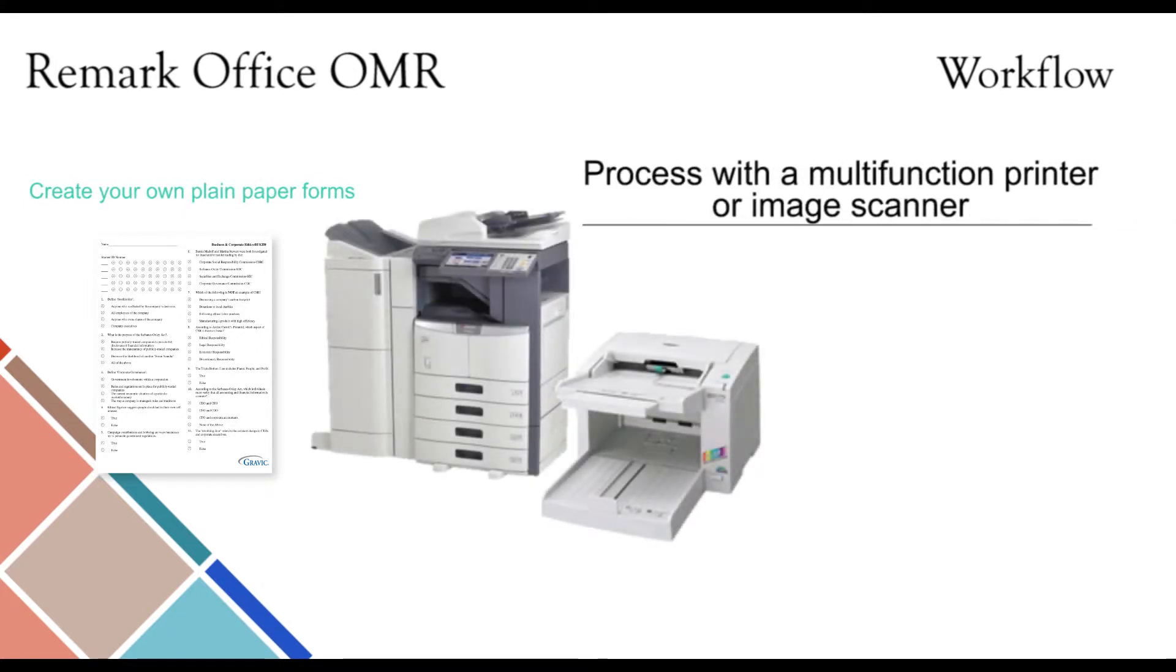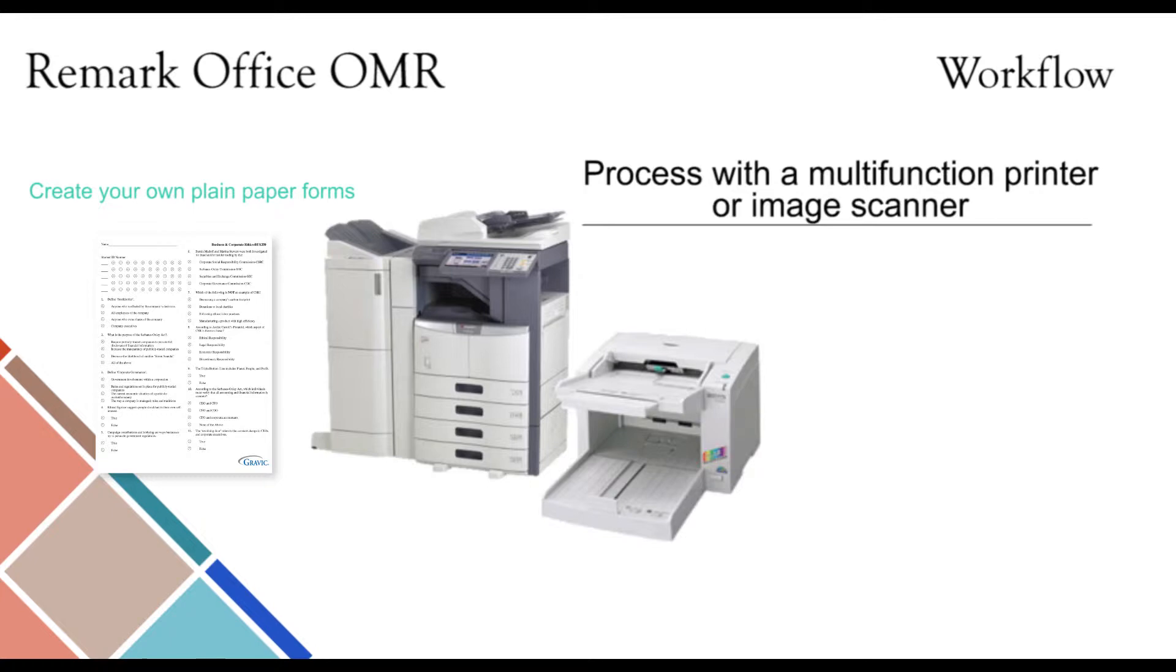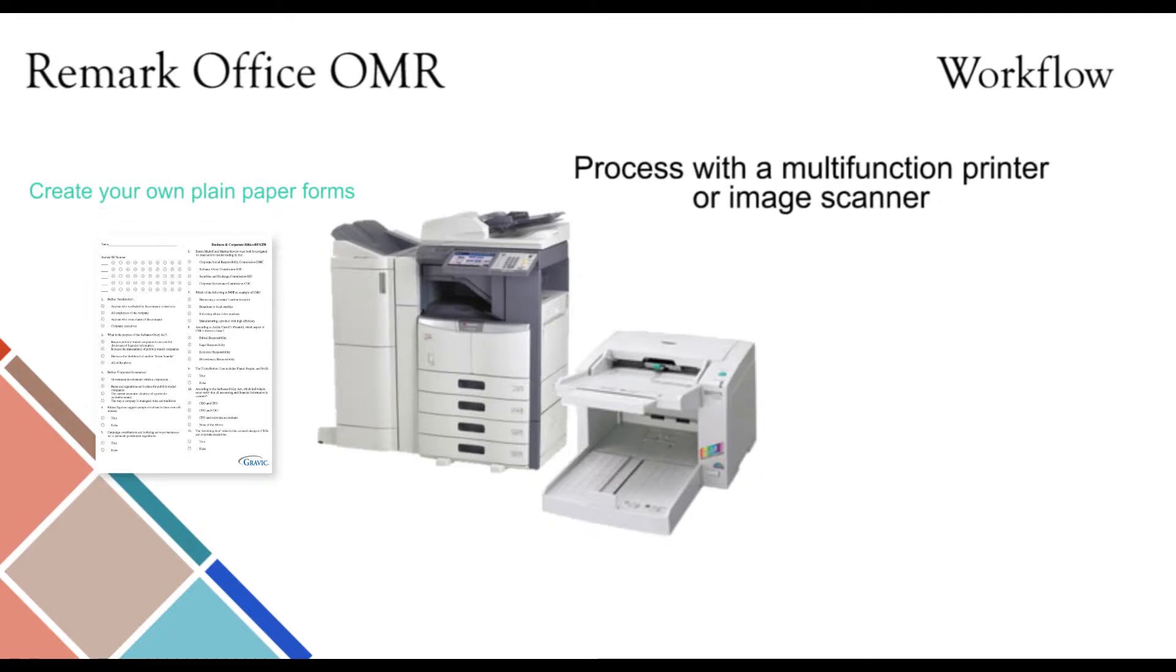The next step is to process these forms after they have been filled out by your respondents. Remark Office OMR does not require any specialized hardware to read these forms. You may choose to scan directly into Remark Office OMR or upload image files. Choosing one of these options will depend on the hardware you have available, which we will discuss in more detail later.